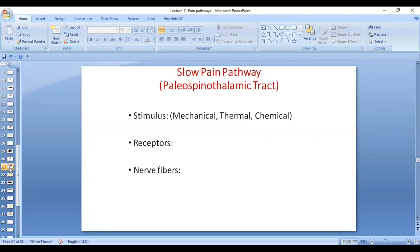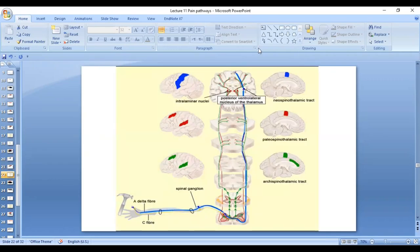Talking about the slow pain pathway — the paleospinothalamic tract. The stimuli are mechanical, thermal, or chemical. Receptors are free nerve endings. The nerve fibers are C fibers because it is slow pain. The C fibers have their first order neuron in the dorsal root ganglion, then they enter the spinal cord. The second order neuron is in the substantia gelatinosa, which is laminae 2 and 3.